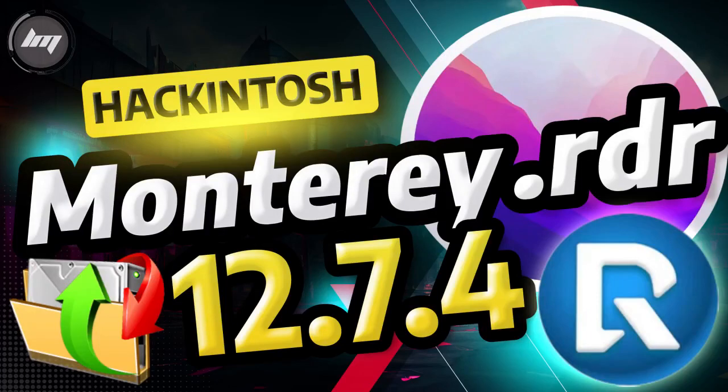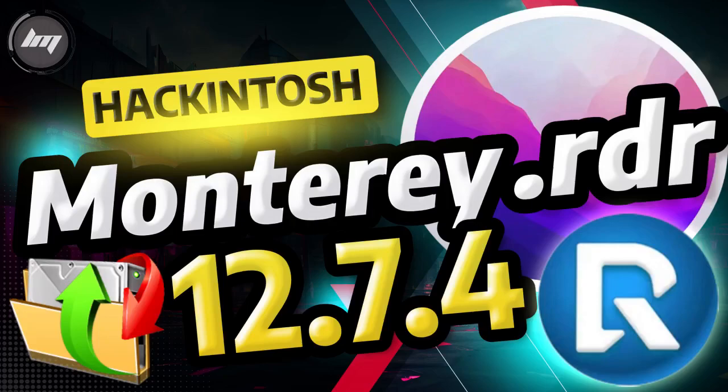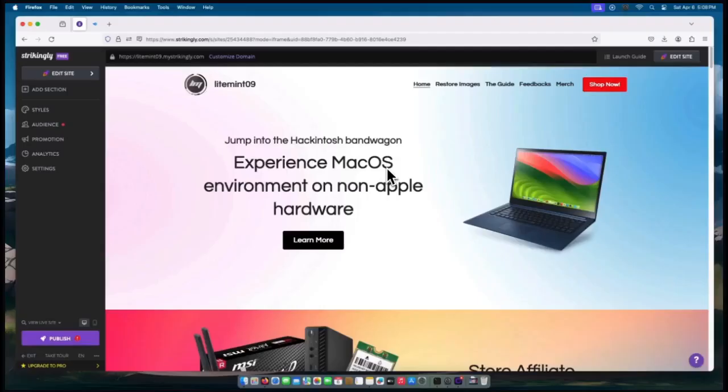Hey Hackintosh gang, welcome back. Today I will be releasing the latest version of macOS Monterey, which is 12.7.4. I will provide the link in the description box of this video. On my website, I provided a separate